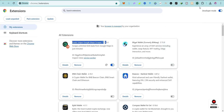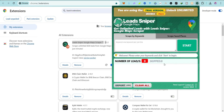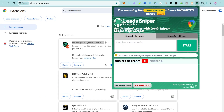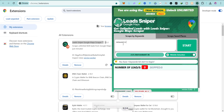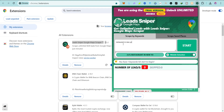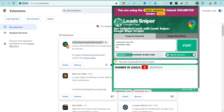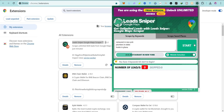Go back to the extension icon, scroll down, and you'll see the Lead Sniper icon. Click on the pin in front of it — now you can see it has been pinned. Just click on it and you can see the tool. We are going to enter some keywords. For instance, if you want restaurants in the United States, you type 'restaurants in New York,' or you can search for plumbers in Dallas, or hotels in Ghana. After entering your keywords, just click 'Start.'